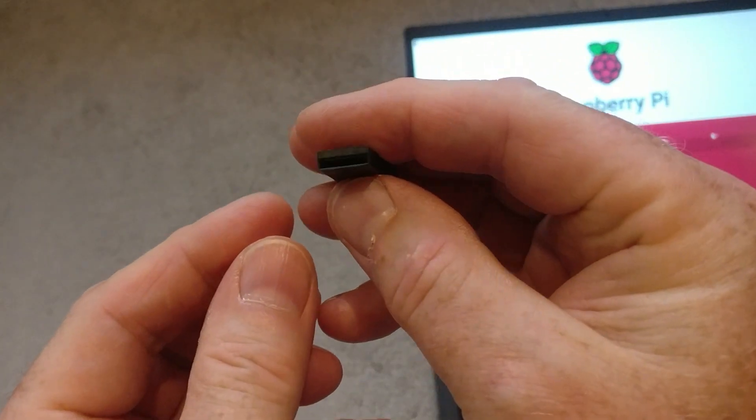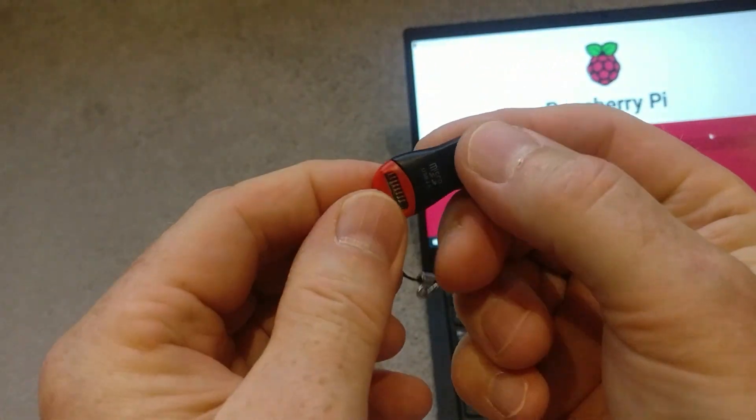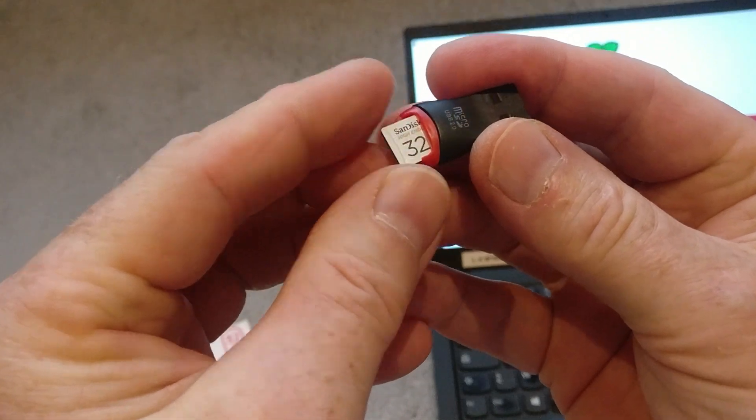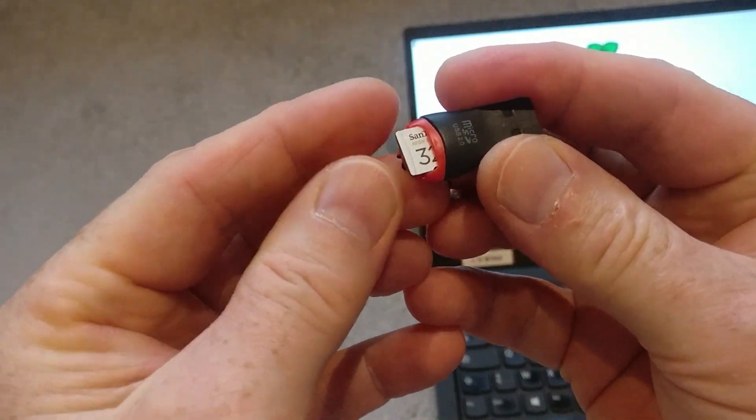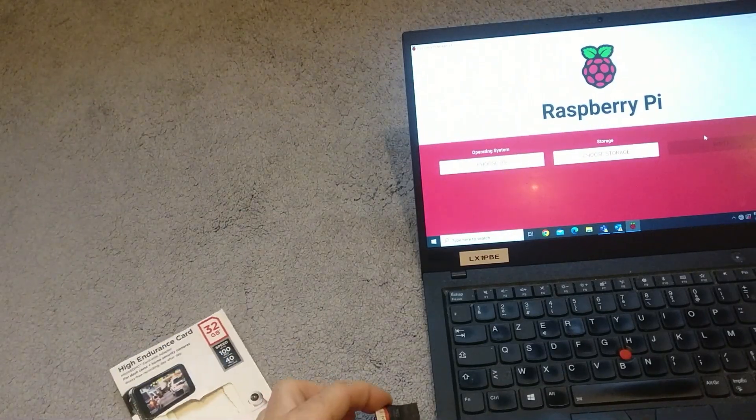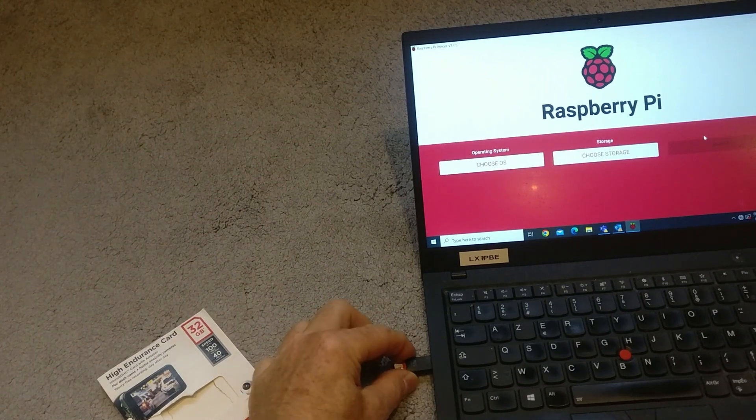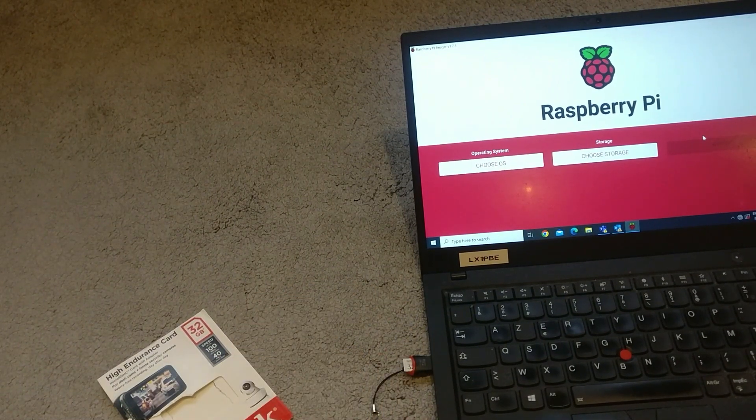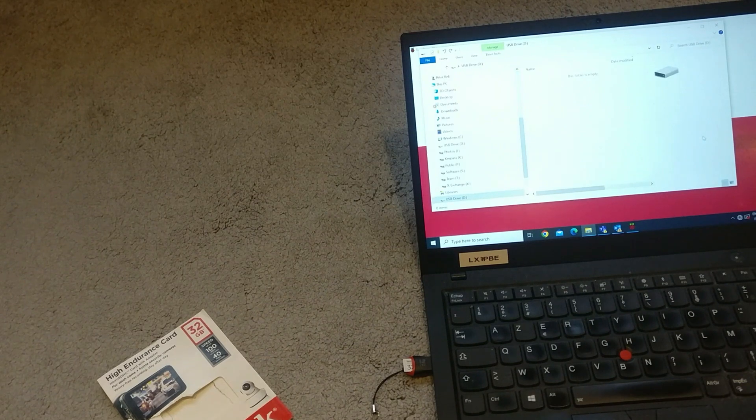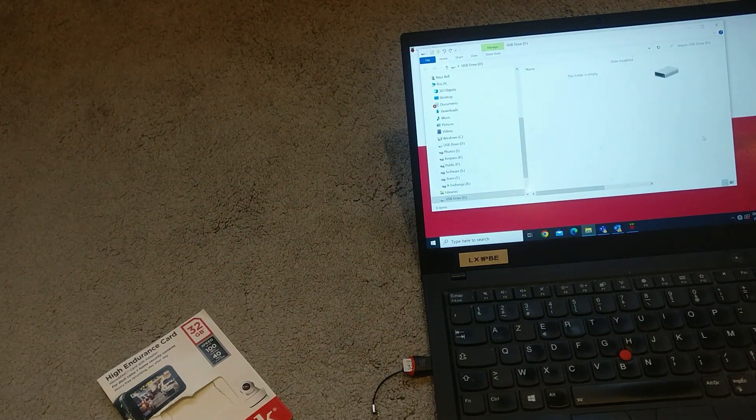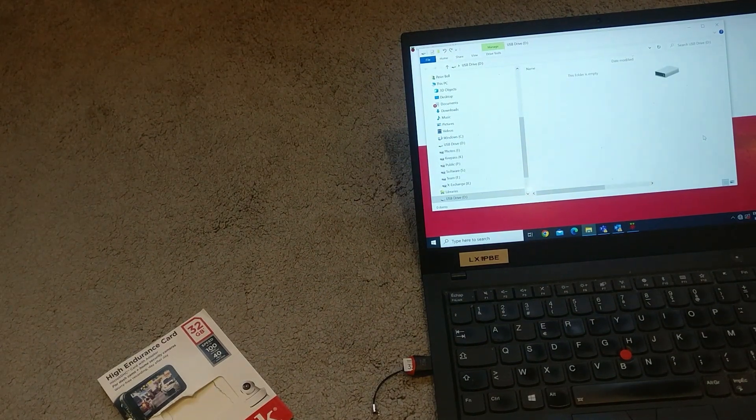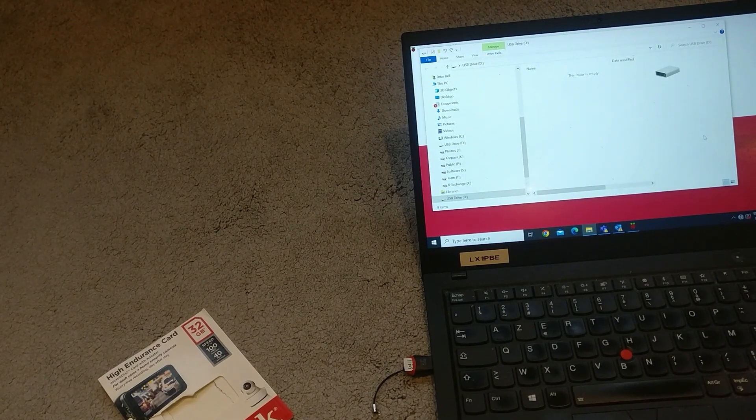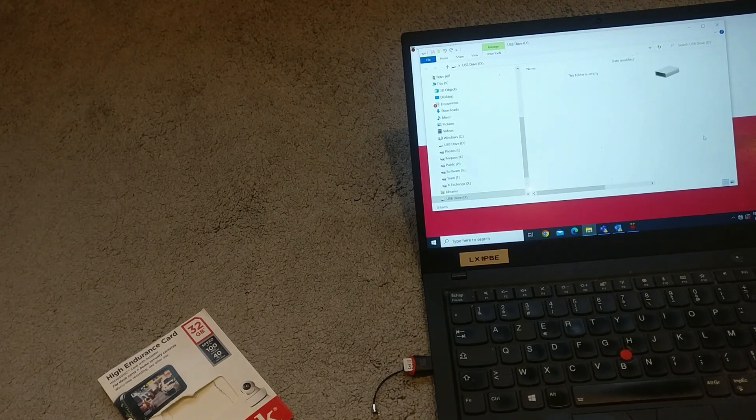These things are quite cheap. All you do is slot the SD card into the adapter and then insert that into the USB slot on your PC. So let's head over to the laptop now and continue with writing the Raspberry Pi image ready to flash it to the SD card.